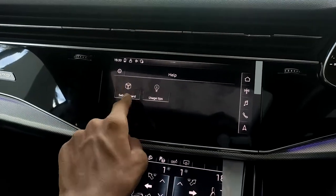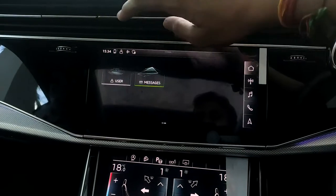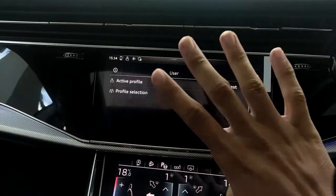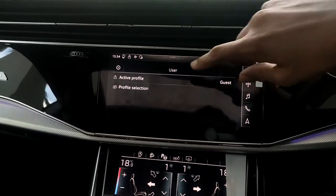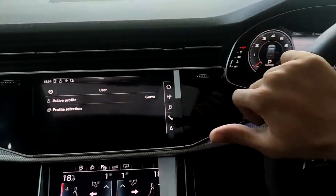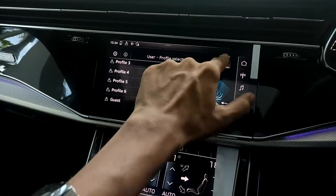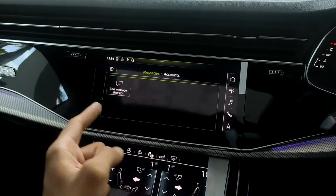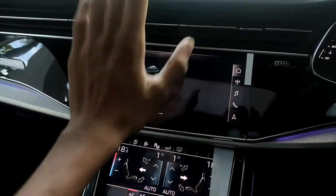The help section includes a setup wizard and usage tips with a demo on how to use both displays. Under users, you can activate a guest profile — if someone needs the car for one or two trips, they get a fresh UI with their own settings without affecting your saved profiles. Messages shows texts from your connected device, such as an iPad.